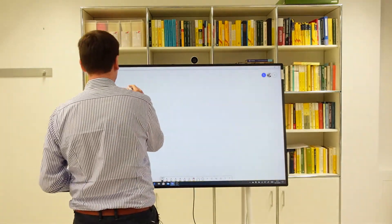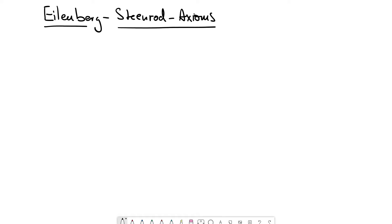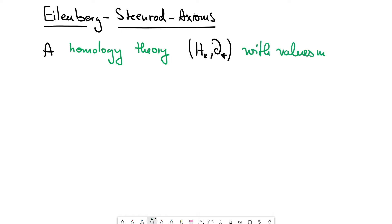So, what are the Eilenberg-Steenrod axioms? They consist of a lot of data, and I will slowly walk you through this definition. A homology theory — and this is a bit more general than a singular homology theory — with values in R-modules, consists of the following data: a family of functors.